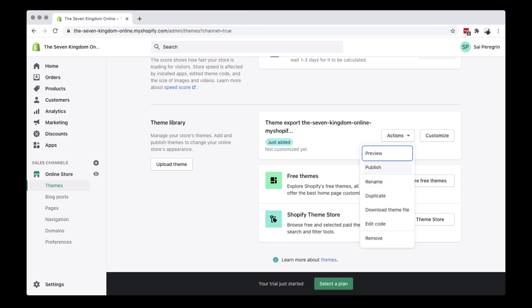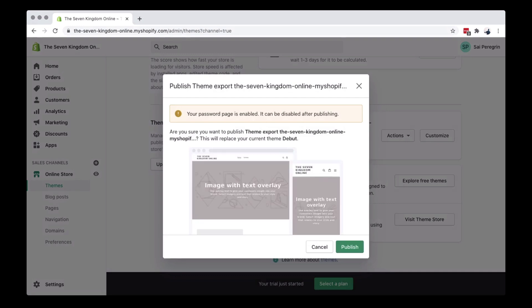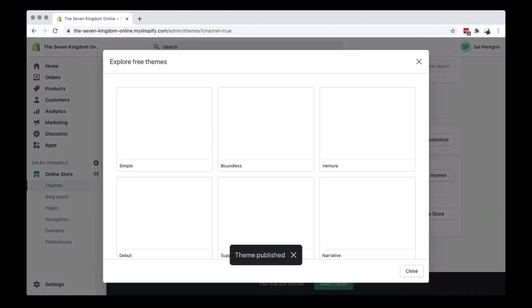If you are satisfied with the downloaded theme, you can click Publish to publicly show the theme. Let's try another one — you can click the free theme button to show the free themes available.